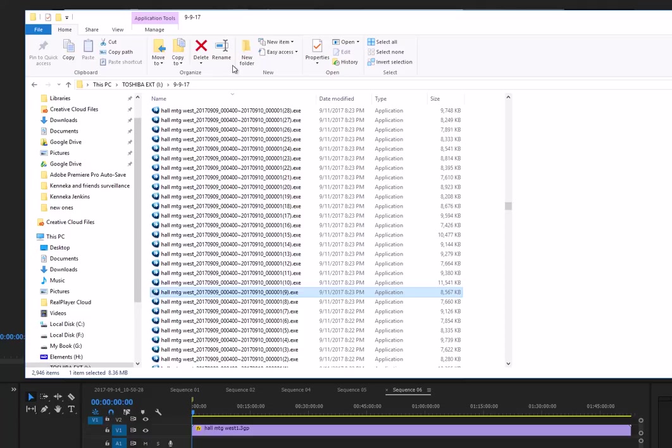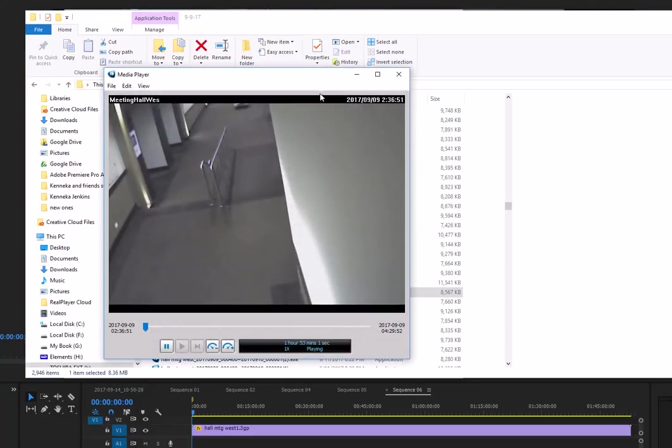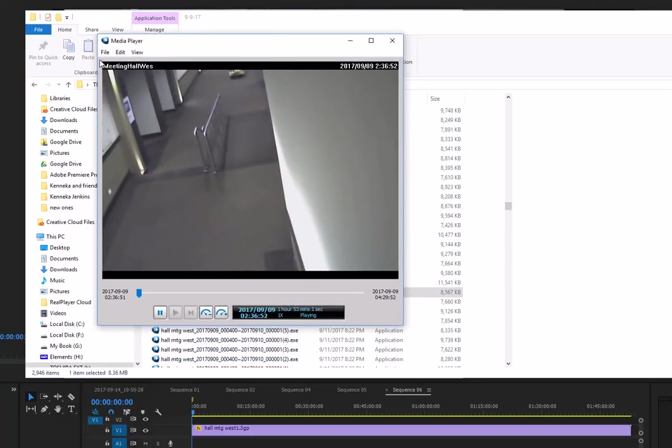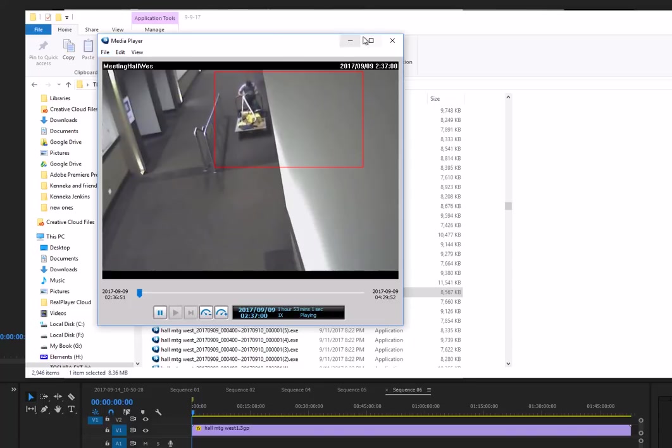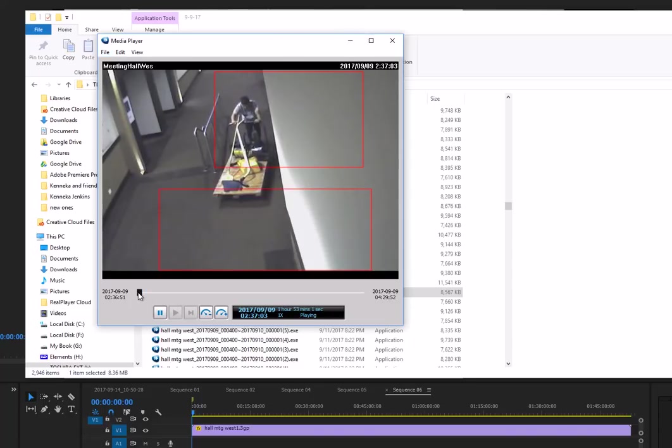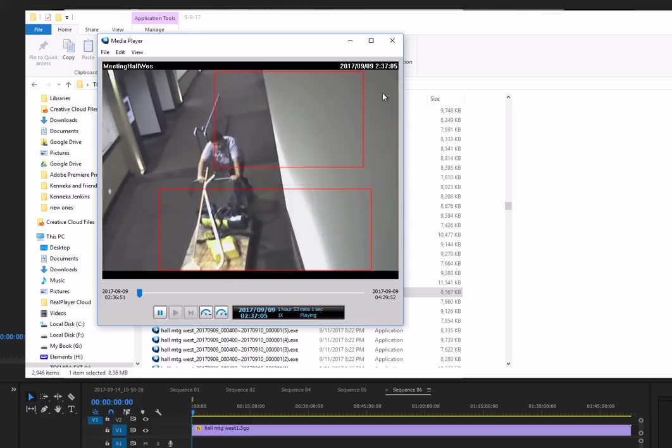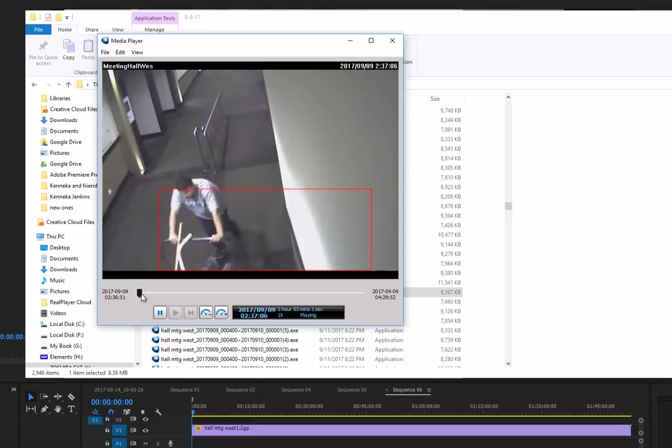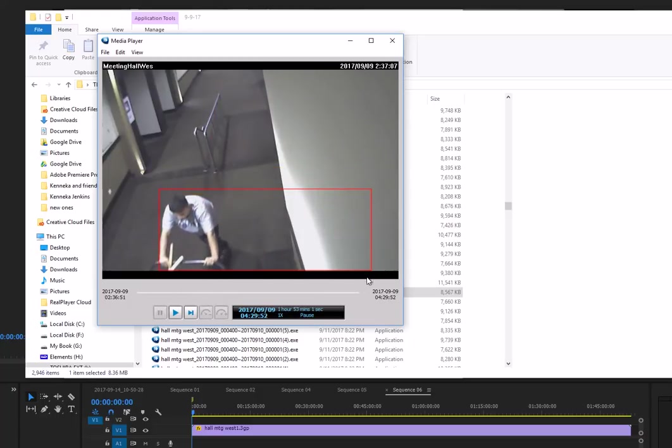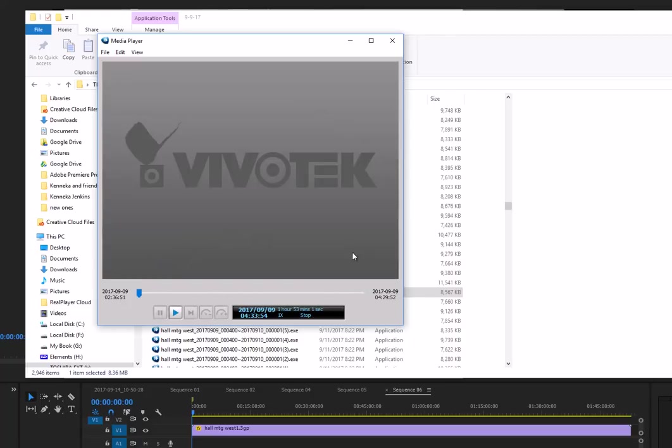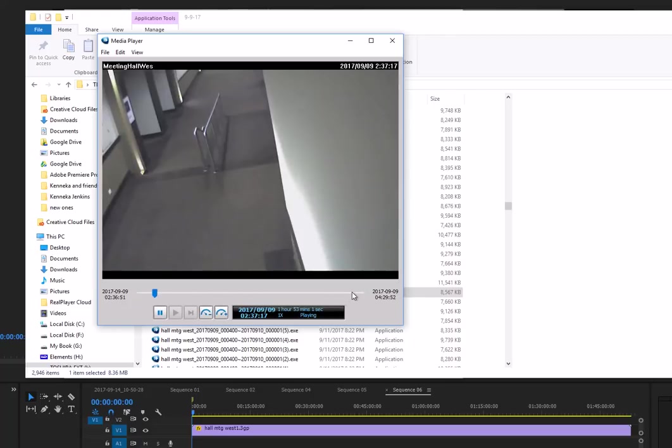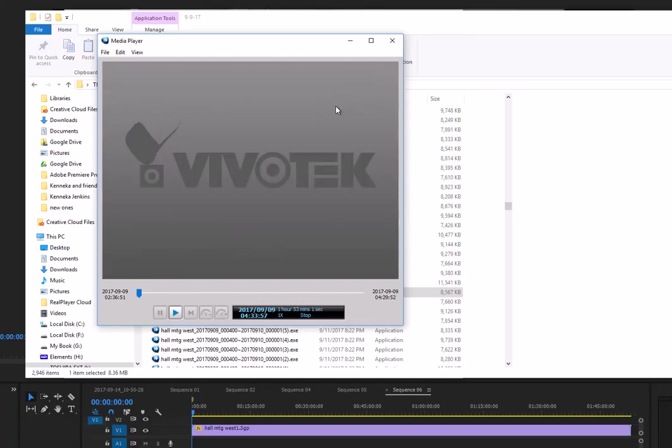Okay, so what I did was that I took this file and then I saved it as the 3GP file. And what that does, it actually fills in the gap. When the first motion sensor went off at 2:37, it then fills in all the time all the way over to 4:33:56. So it's like an hour and 50 something minutes.